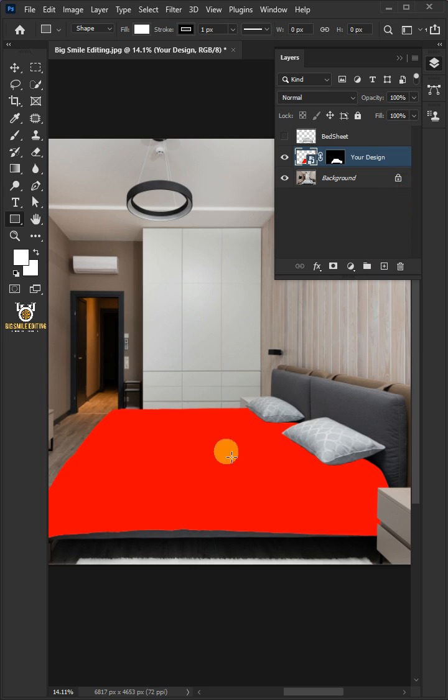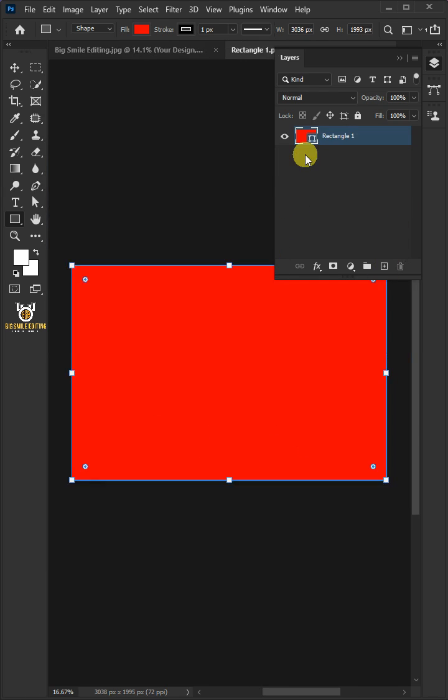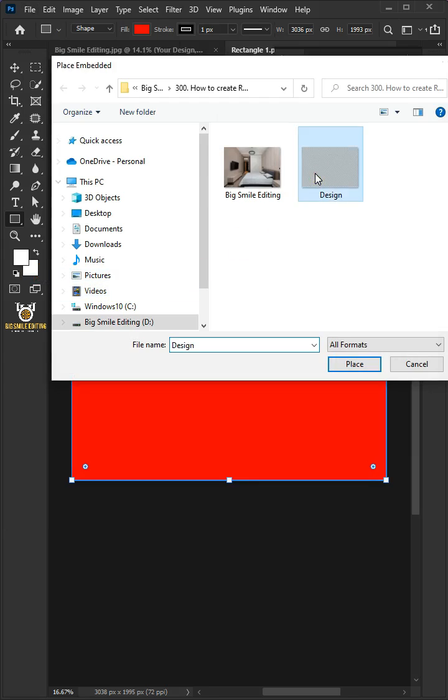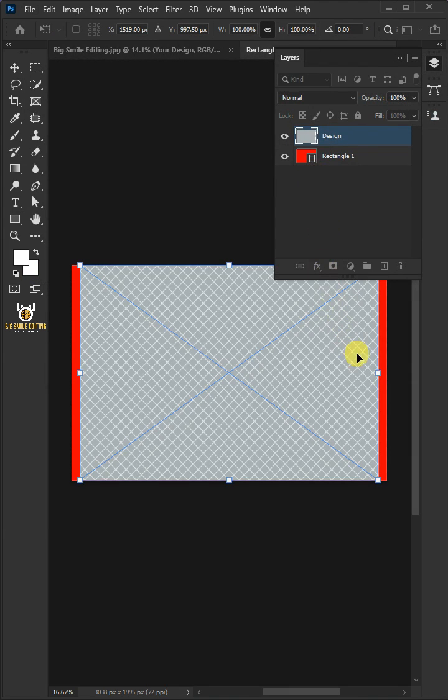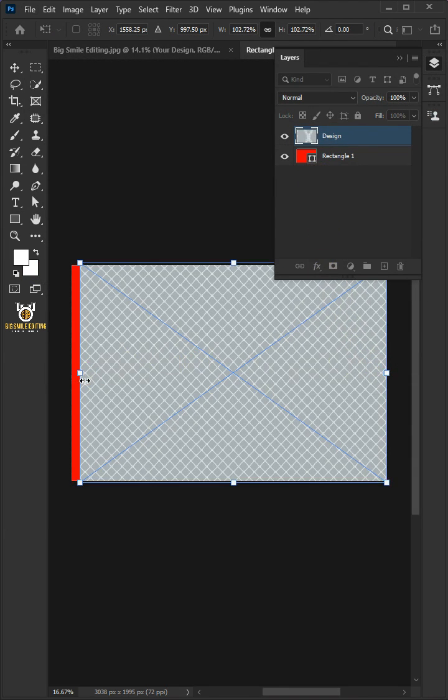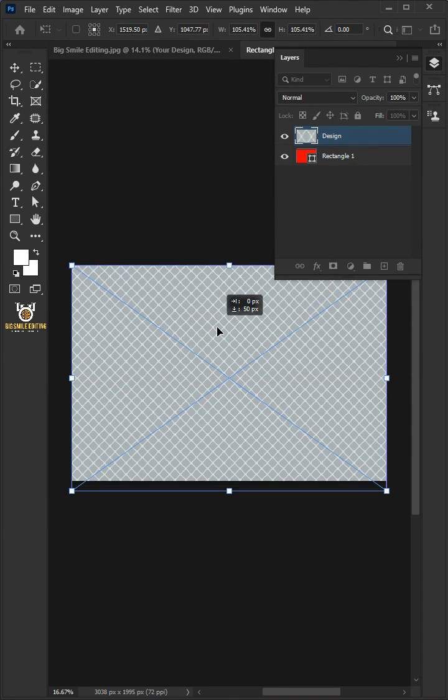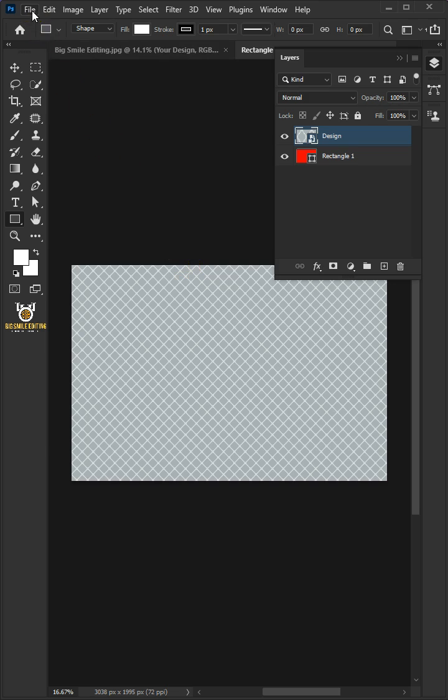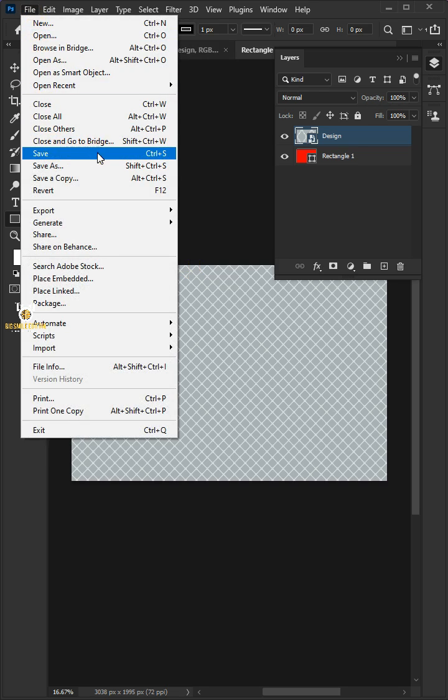Let's place the design of the bedsheet by double clicking on the thumbnail. Go to file, place embedded, and place your design, adjust the size and position. Hit enter on the keyboard, go back to file, and choose save, and then close the document.